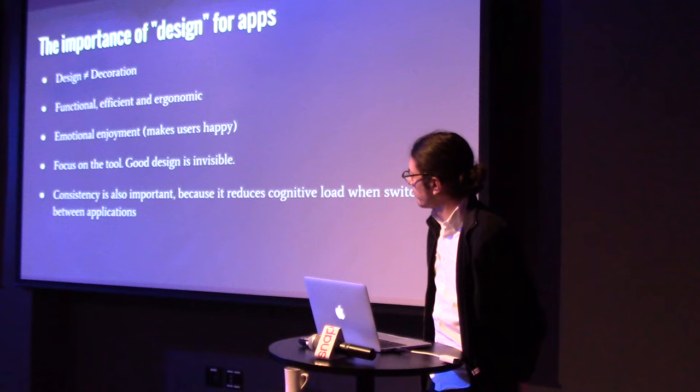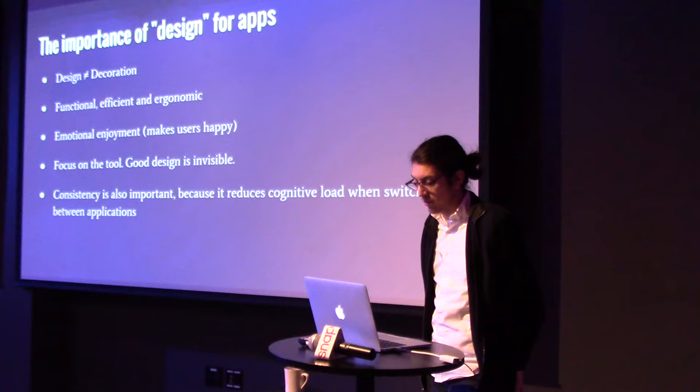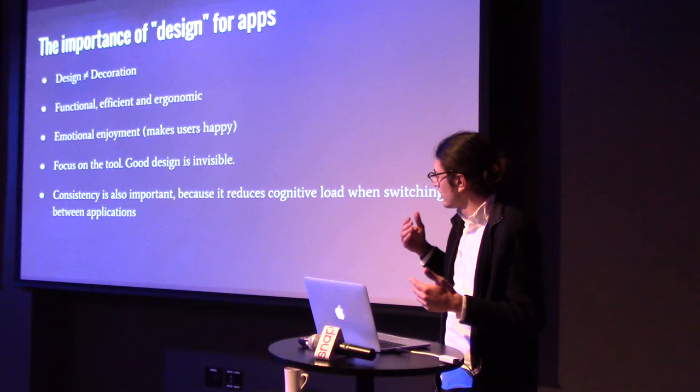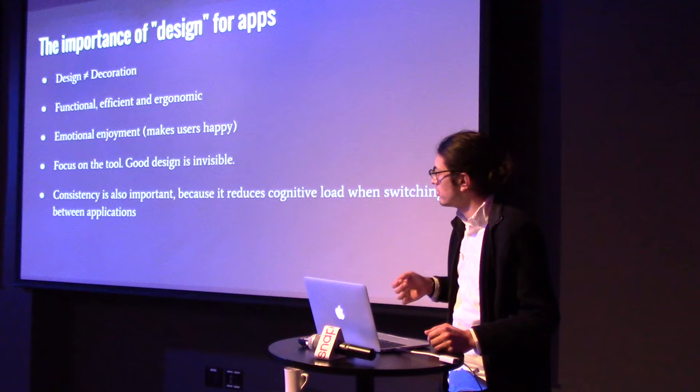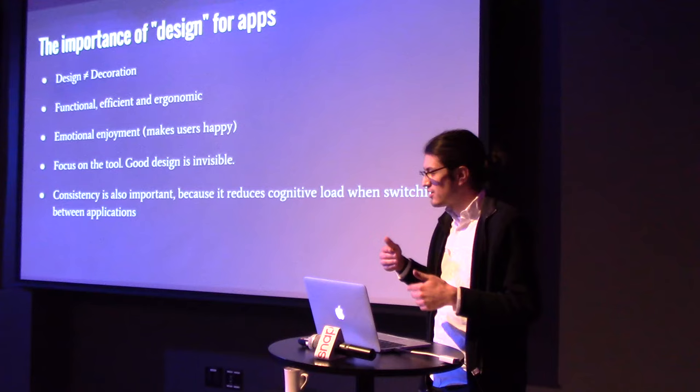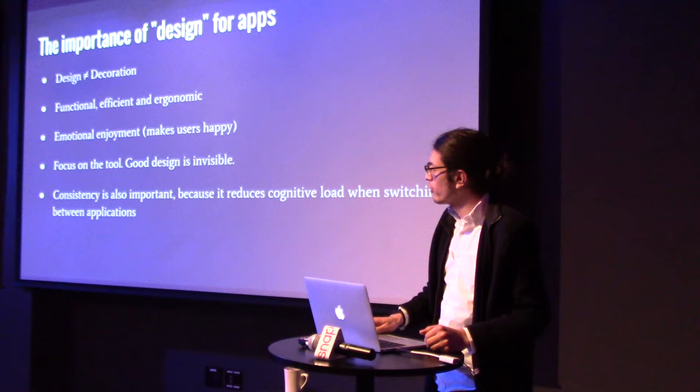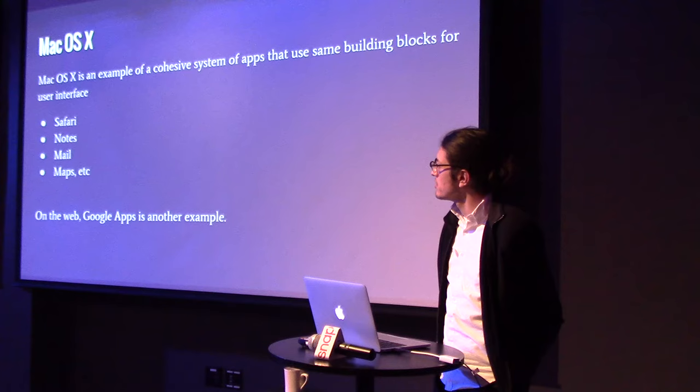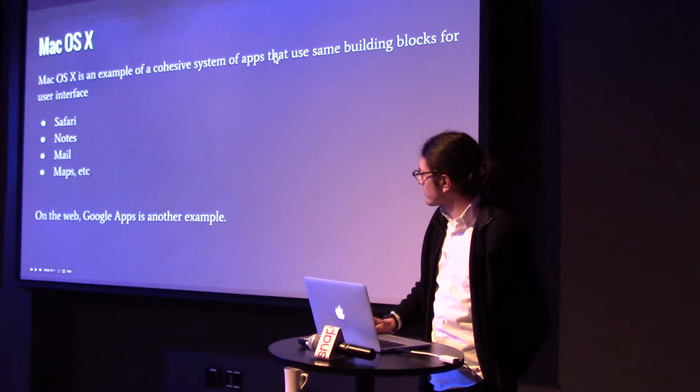And consistency is also important to reduce the context switches when working in many apps. In Sandstorm, you have lots of different apps. And, I think it would be really great if there was some consistency that developers used in the design, so that once you get to know how to use one app, it's easier to use another app. And just looks more consistent. So, an example of this, which isn't open source, is Mac OS X. I think they did a really great job of creating consistent visual language between their apps and user interfaces. On the web, Google Apps does a similar thing.